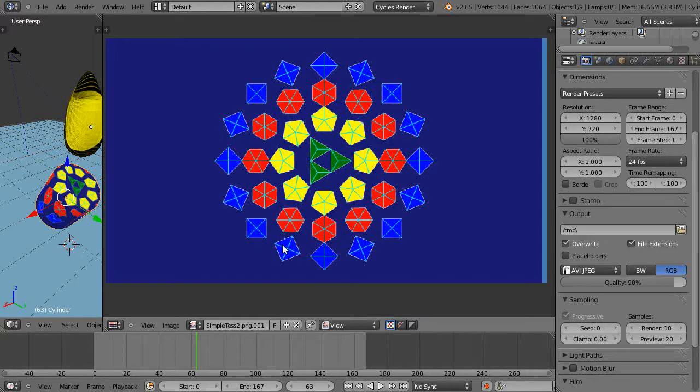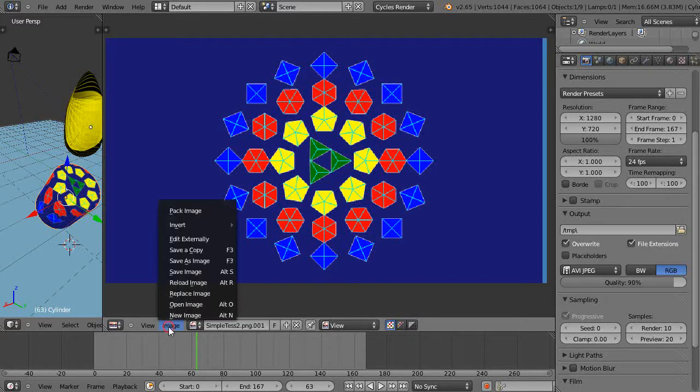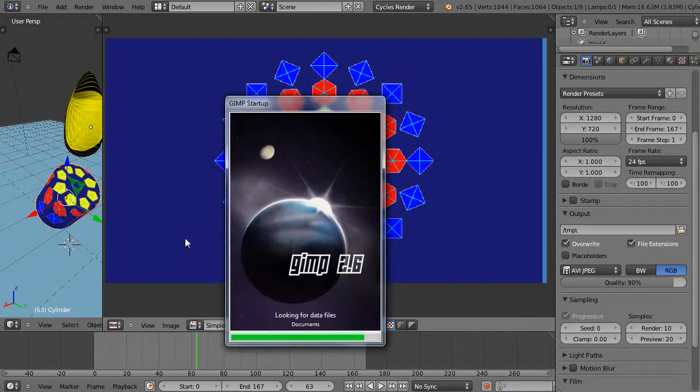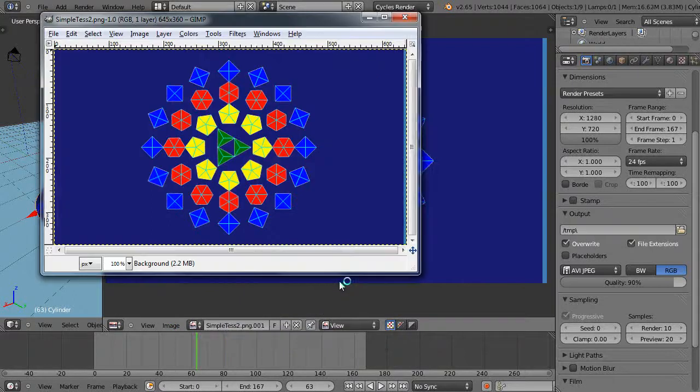It's common to work back and forth between a paint program. You can come in here into the menu and it says image, edit externally. When I click this, it's going to load a copy of GIMP that I have on the system right now and it immediately loads it in here.